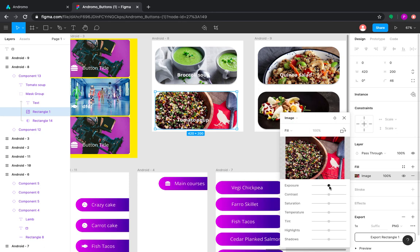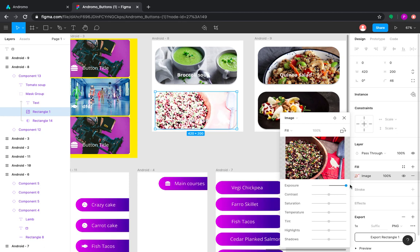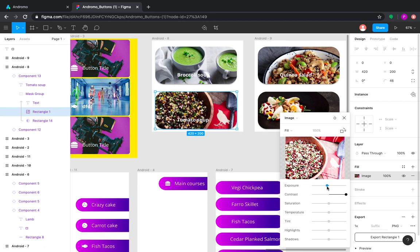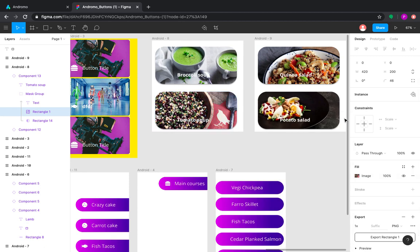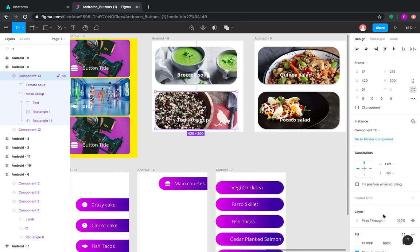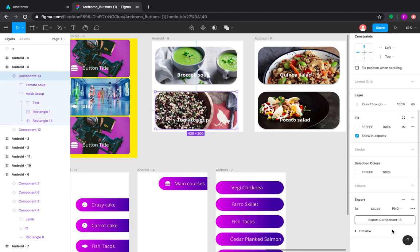You can also apply multiple settings here, like changing brightness and other features.